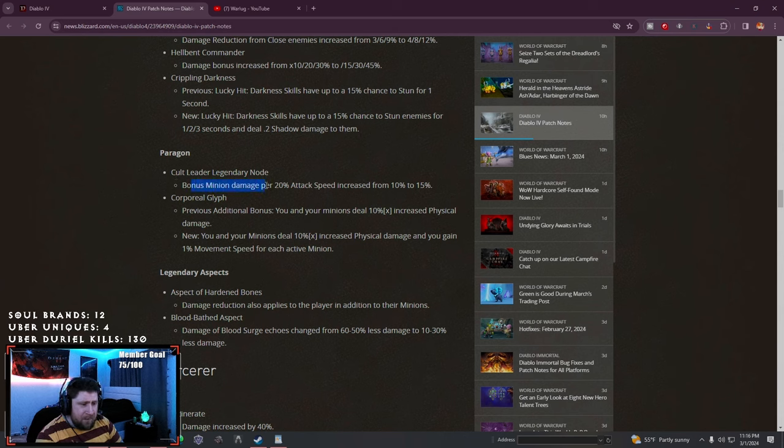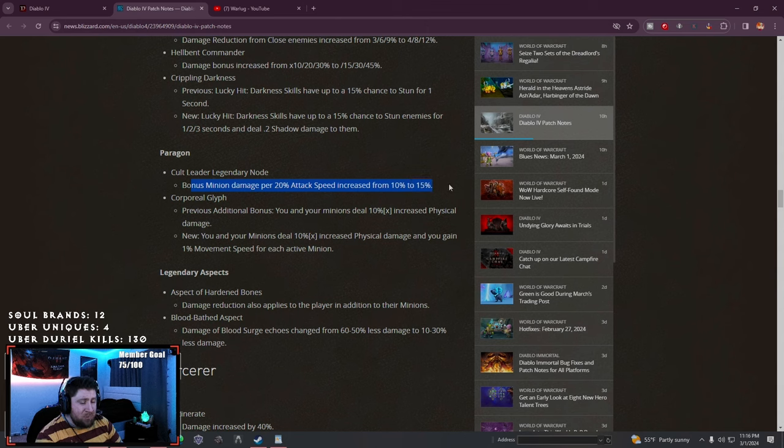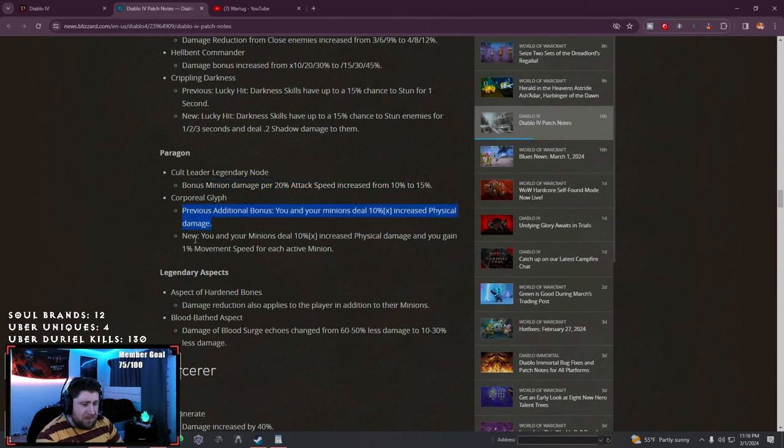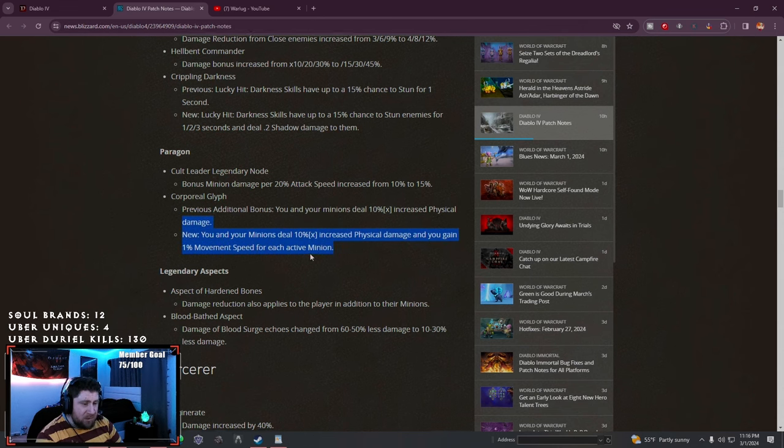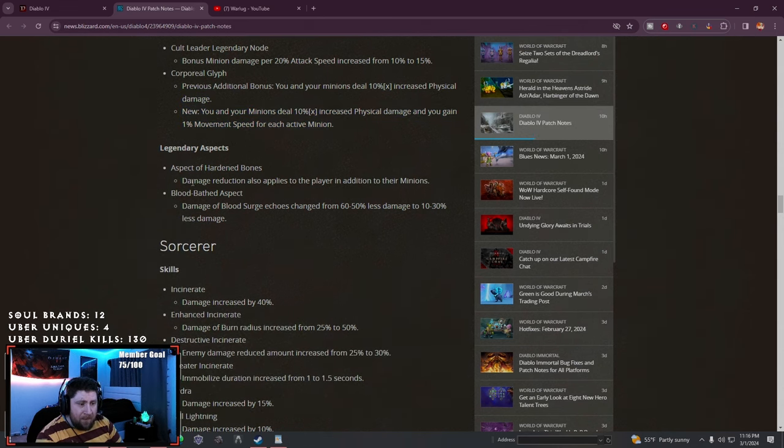Cult Leader and Corporal paragon stuff - bonus minion damage per attack speed increased. Previously you and your minions deal more damage, now you and your minions deal increased damage and you get movement speed. So good.